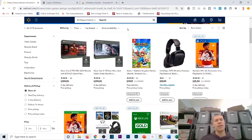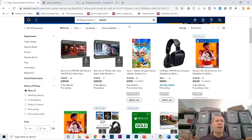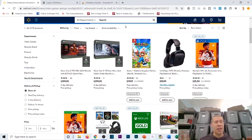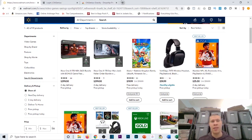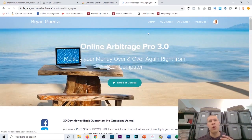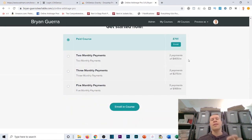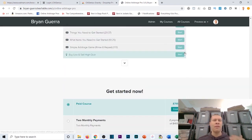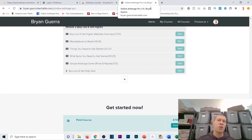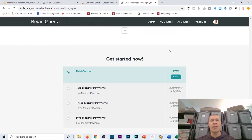Before we get into the tutorial, Online Arbitrage Pro 3.0 is about to turn into 4.0 with a number of other sourcing tutorials and insights. I'm completely revamping the entire course and it should be live by the end of the week. I'm also introducing new pricing plans because a lot of people messaged me saying they couldn't afford the course price, so I've introduced a bunch of different payment plans to make it more manageable.